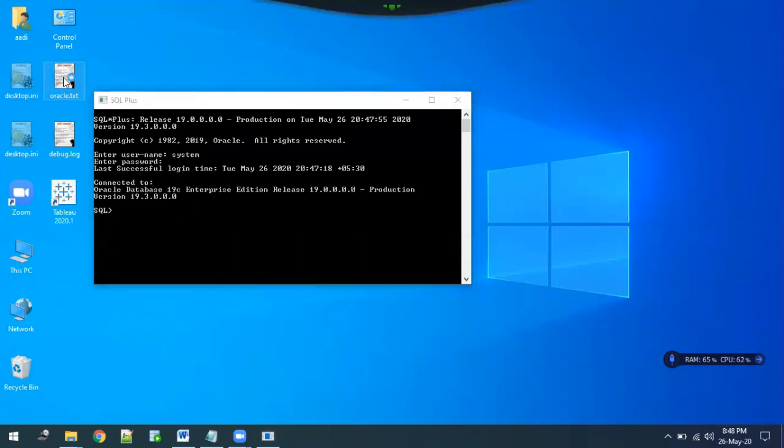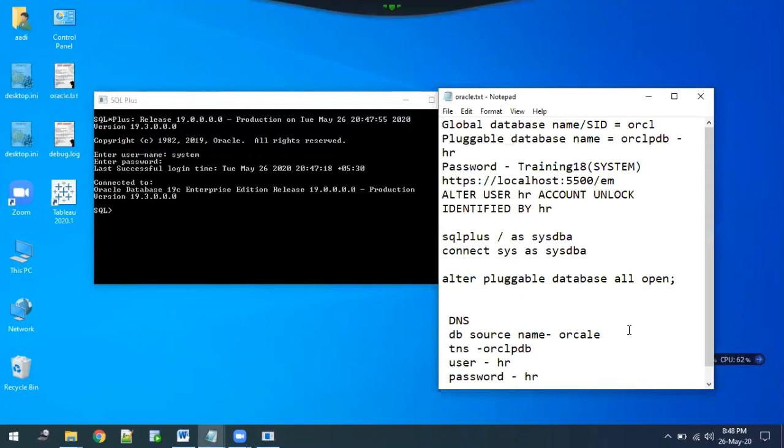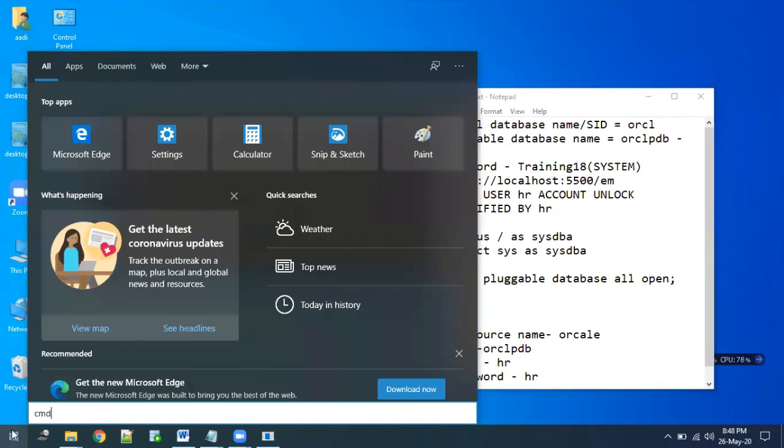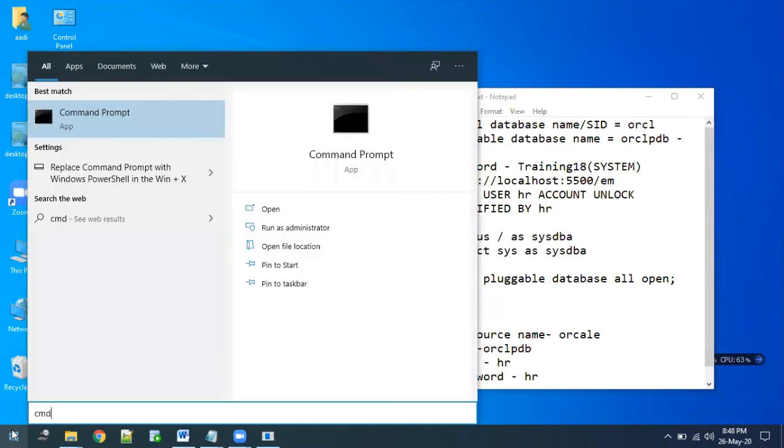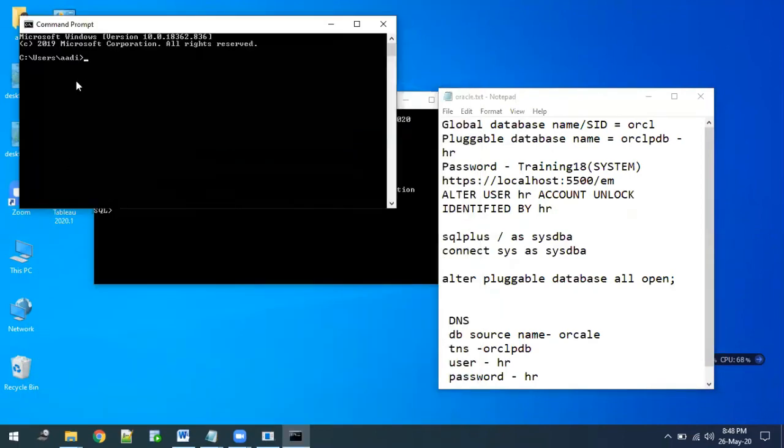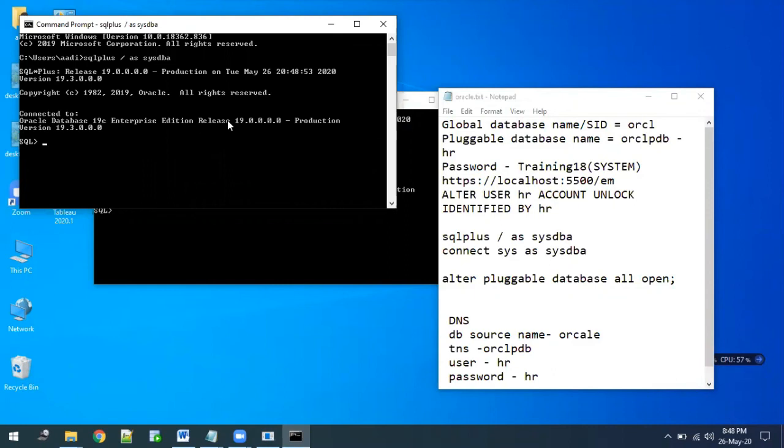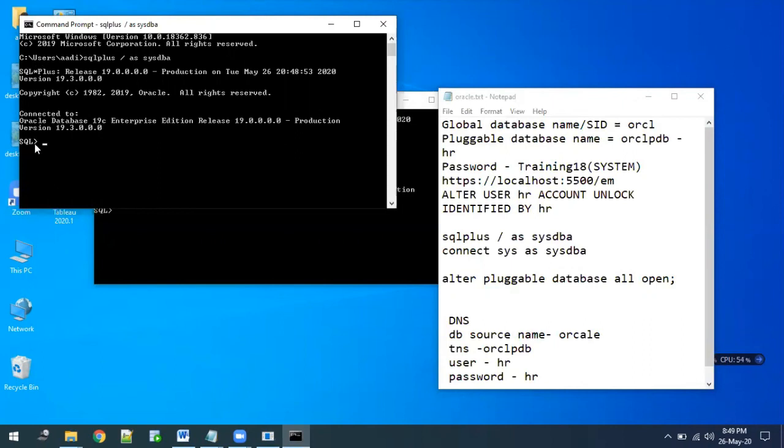You can also check the same thing in command prompt. If you want to check in command prompt, just open a cmd and type sqlplus as sysdba. You can see it's again showing connected. Now here the command prompt has changed to SQL instead of the user DC path. Now it's changed to SQL, which means your Oracle is installed perfectly fine and you can start using SQL. That's it.